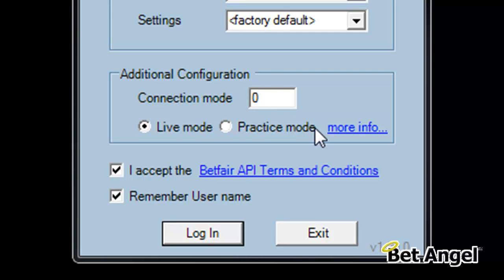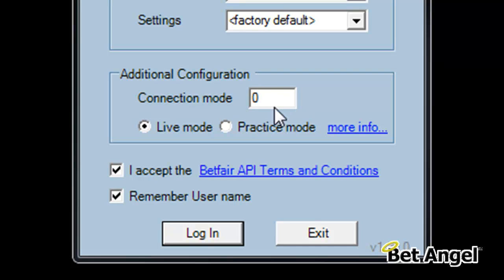The connection mode determines how you connect primarily to Betfair. Inside the settings within the product, you've got an area that allows you to modify the communications and how BetAngel communicates, but the connection mode is your primary initial connection.